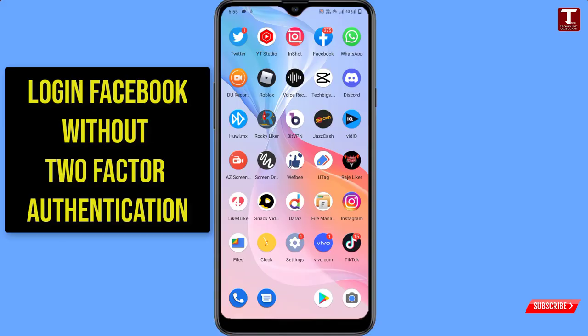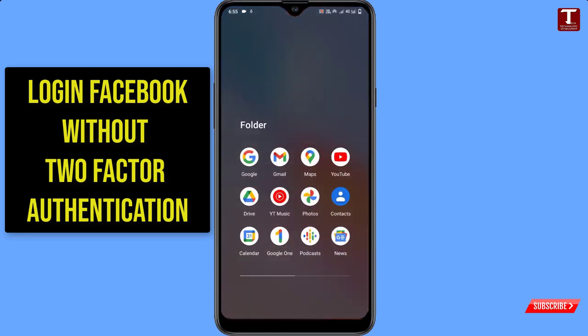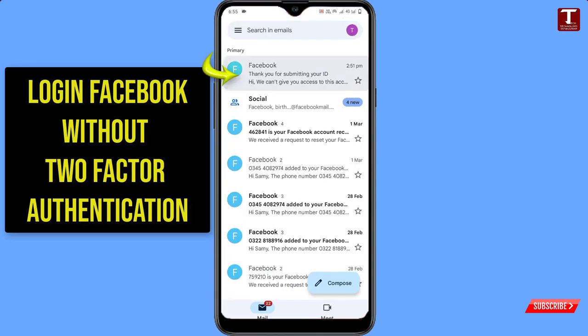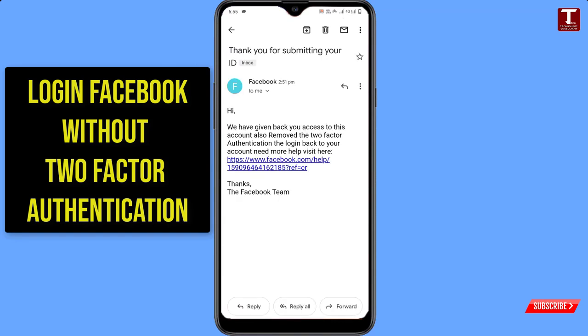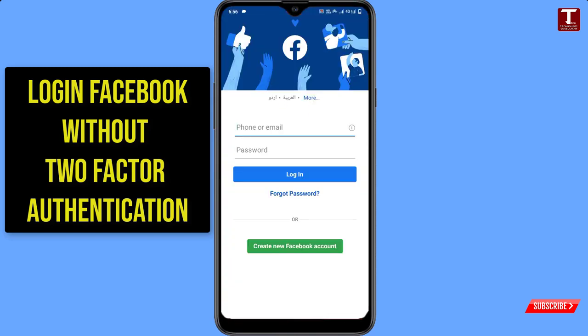A few moments later, we received the email from Facebook. We'll go to our Gmail and show you the email. Here you can see: 'Hi, we have given you access to your account back and we have removed the two-factor authentication.'